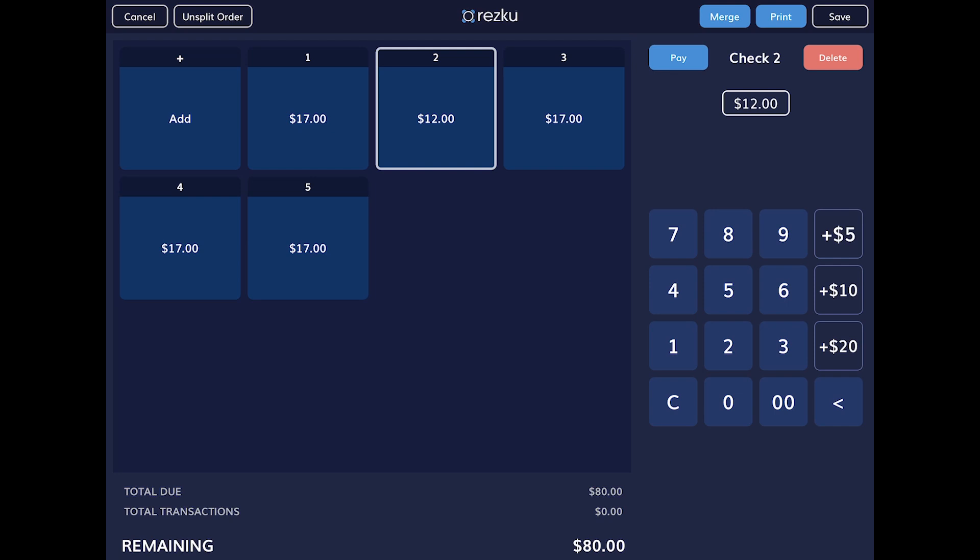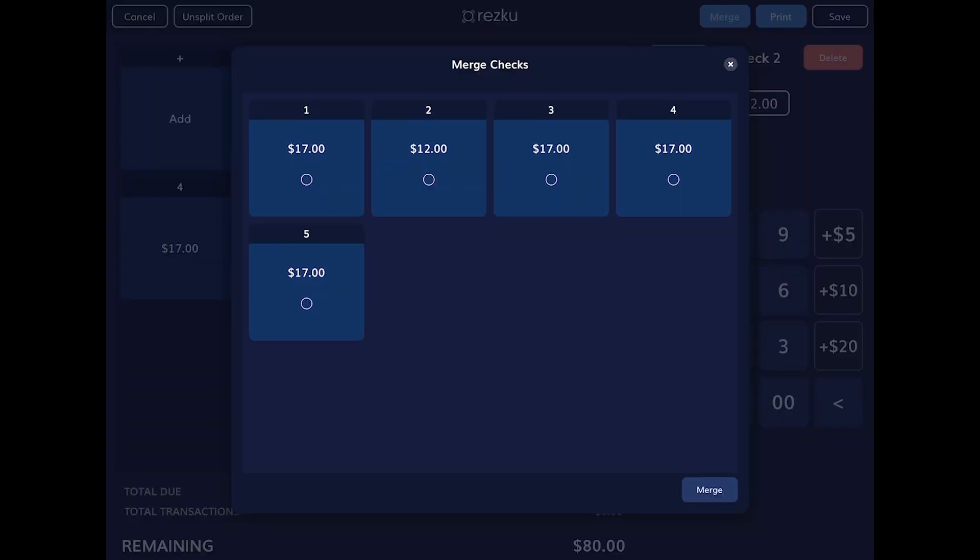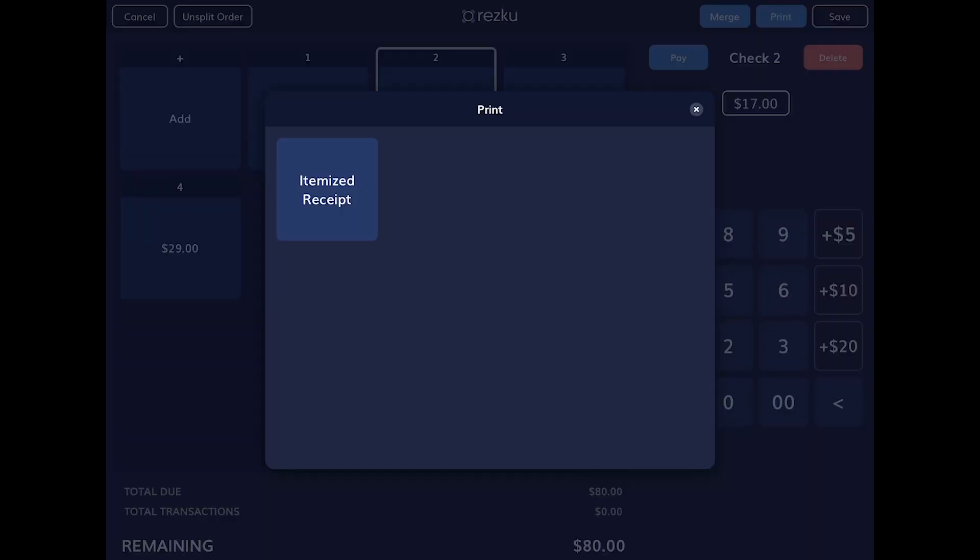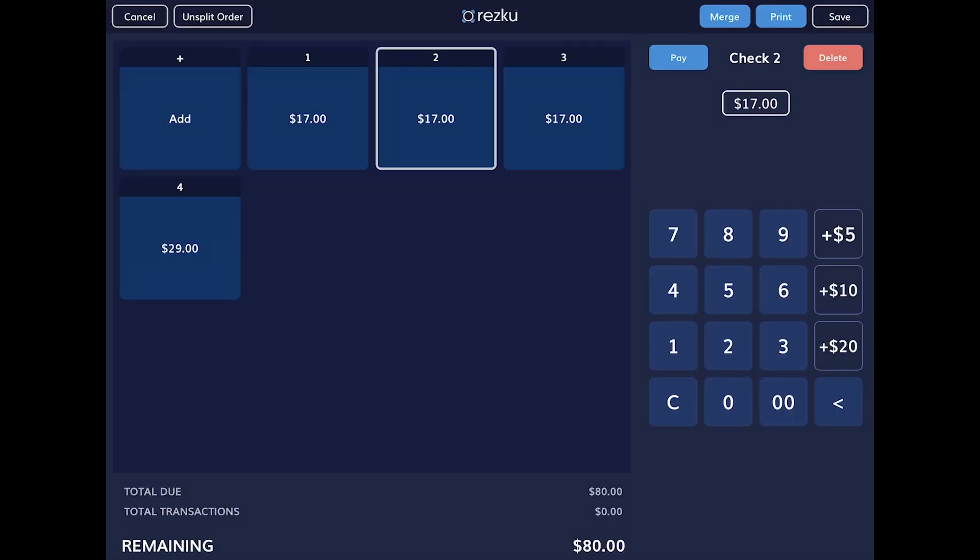To modify the amount of the split, tap the split to highlight it. On the keypad you can tap C to clear, then enter the new amount for the split. The remaining splits will adjust automatically to split the difference. To merge splits, tap the merge button on the top right, select the splits to merge, and then tap the merge button. Tap the print button on the top right to print the check for the selected split. To delete a split, tap the delete button on the top right.